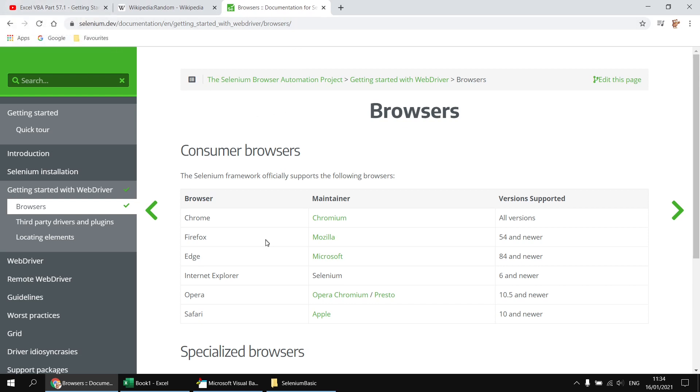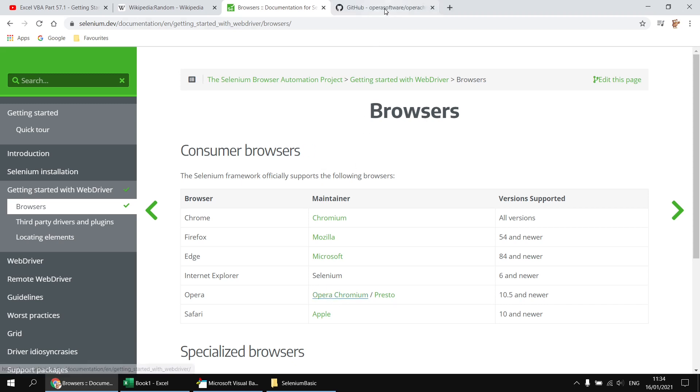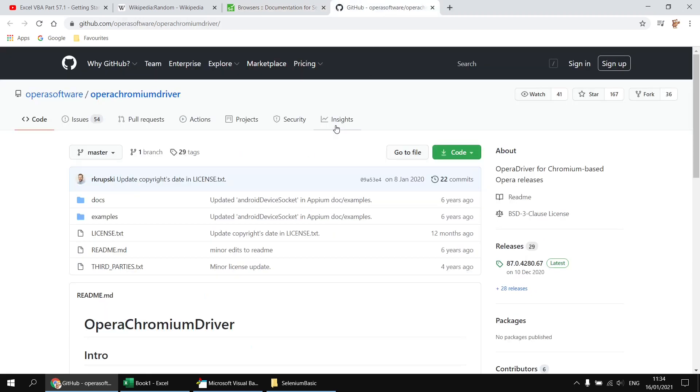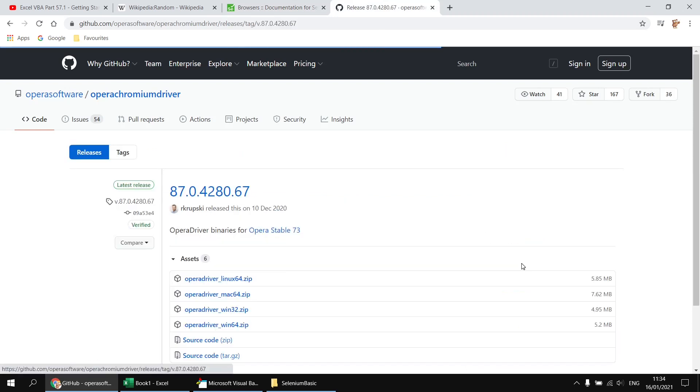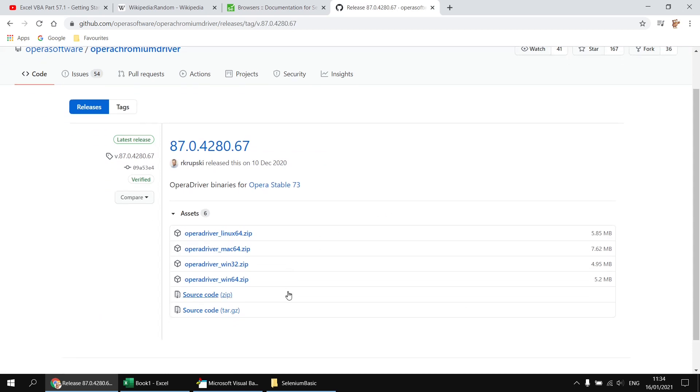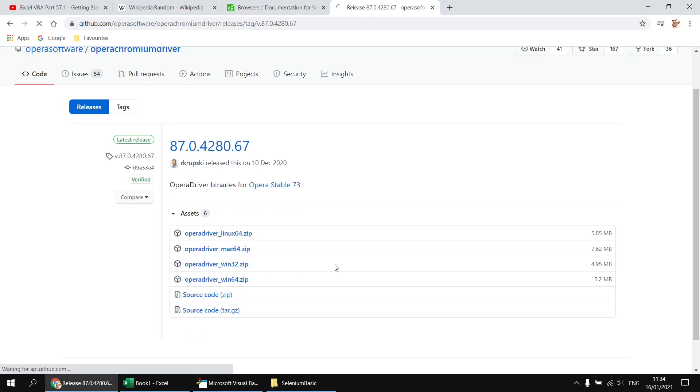So let's say we wanted to use Opera, the new version of Opera, the Chromium-based Opera browser. If I wanted to get access to the web driver for that, I can simply follow this link from this page. And that takes me to a page on GitHub. I've got the list of releases here on the right hand side, so I can click on the latest release. And then I can find the link to install the Opera driver or download the Opera driver for the correct version of Windows that I'm using. So I'll go with the Win64 version here. I'll just click that link to download the file.